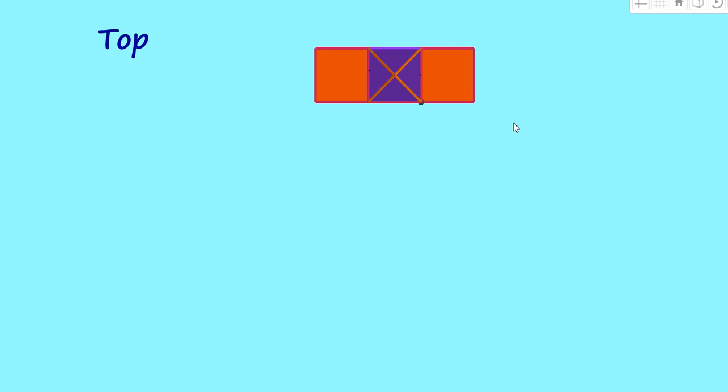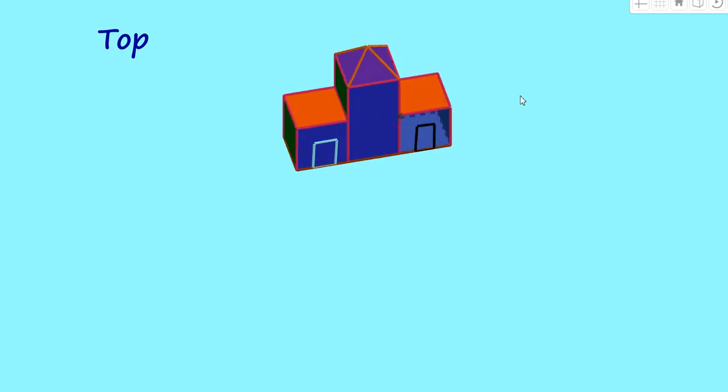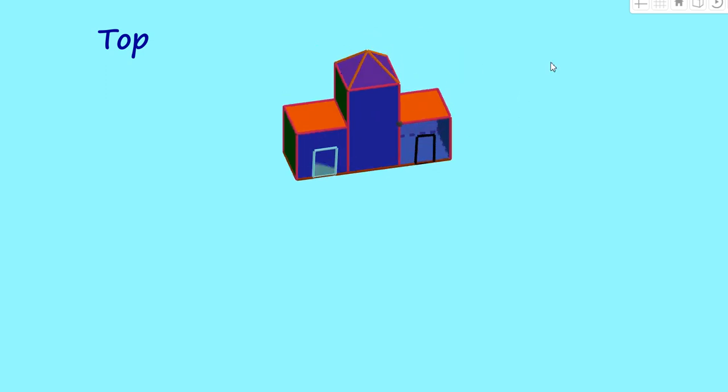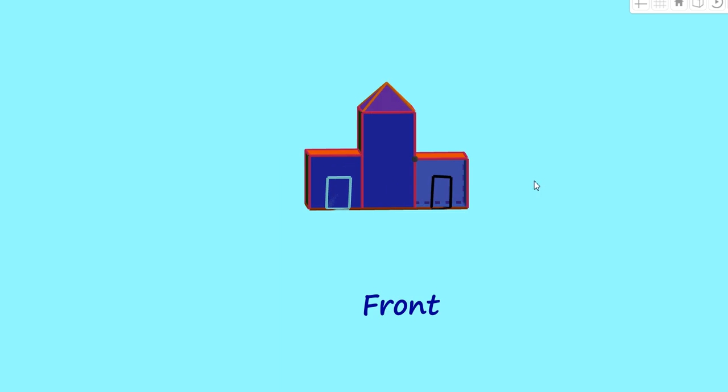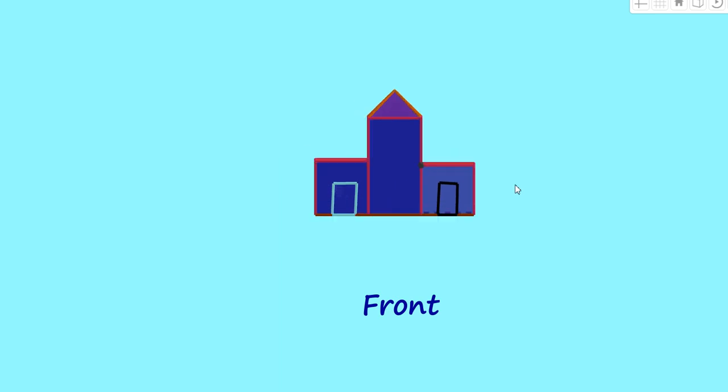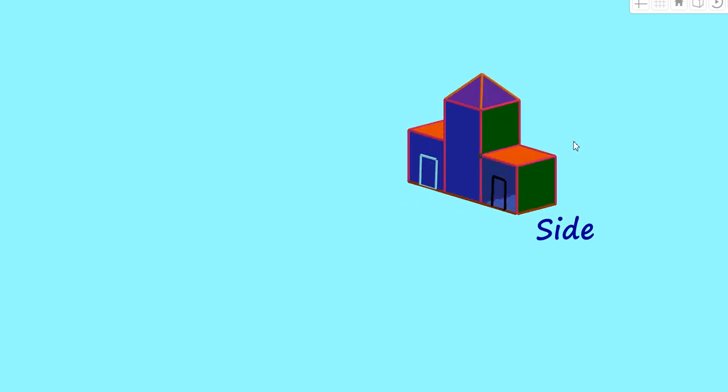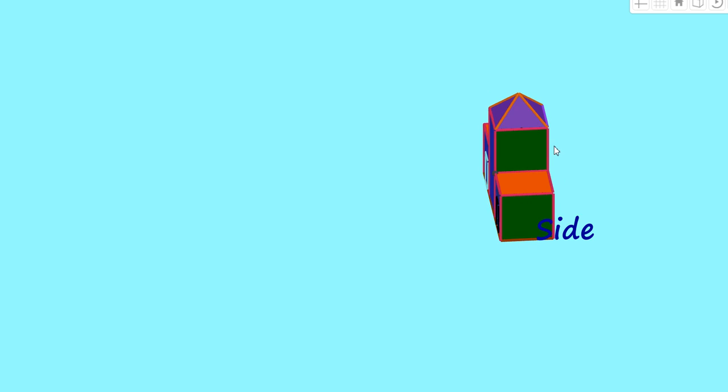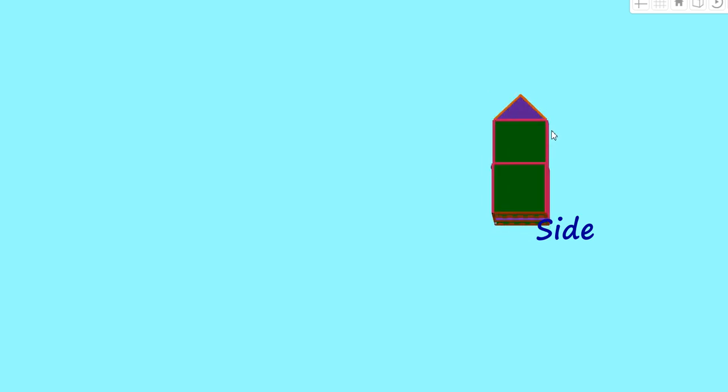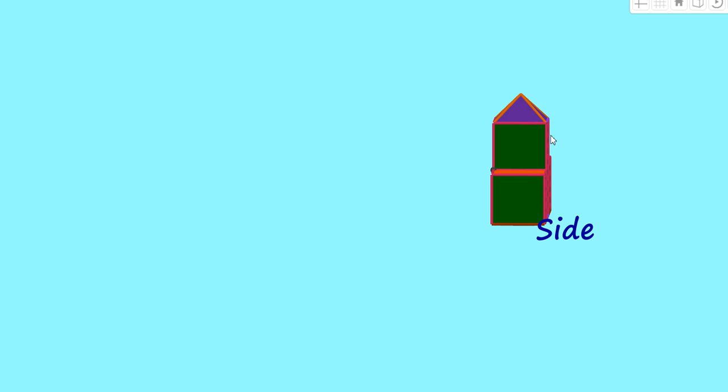Now let us see the front view. Yes, this will be the front view of this object or the shape. Now, let us look at the side view. Here is the side view of the object. Yes, this will be the side view. That means, two squares with a triangle at the top. This will be the side view.